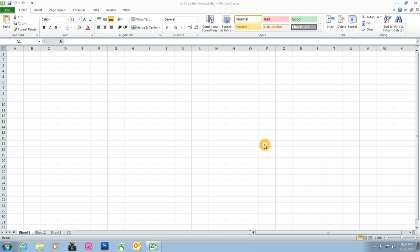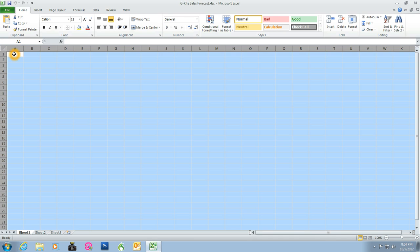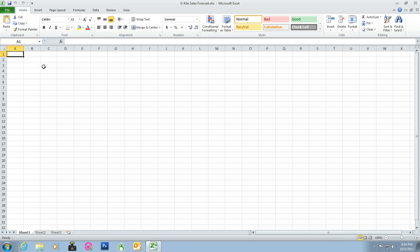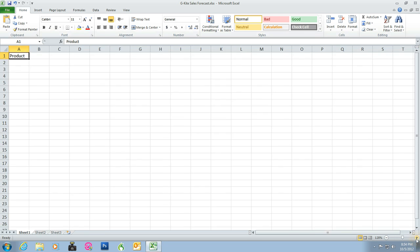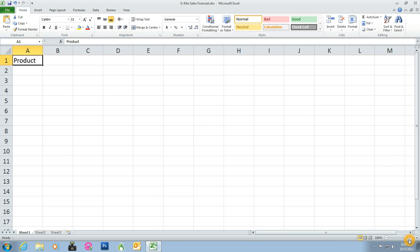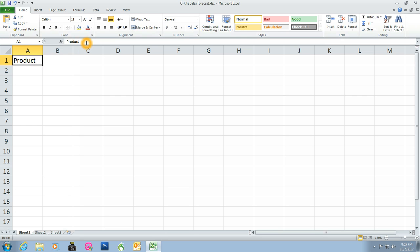Continuing from navigating a workbook on page 146, we have the file G-Kite-Sales-Forecast open. In cell A1, we click cell A1 and type the word product. As you type, the text appears in cell A1 and the formula bar, as shown in figure G-3. The text you typed is a label that describes the first column of data in the worksheet.